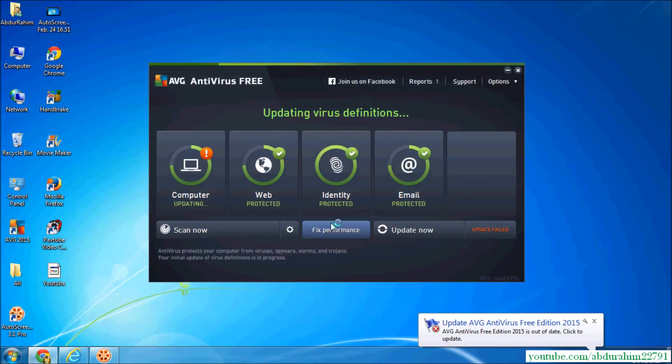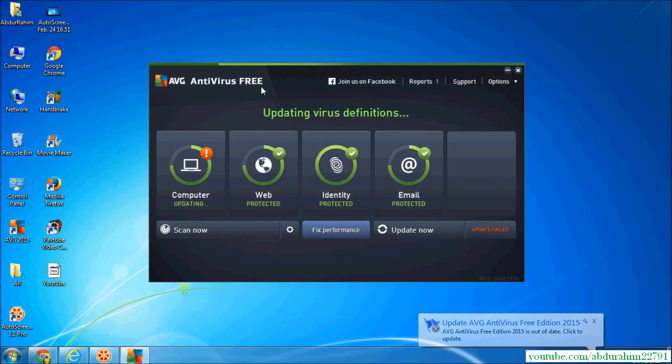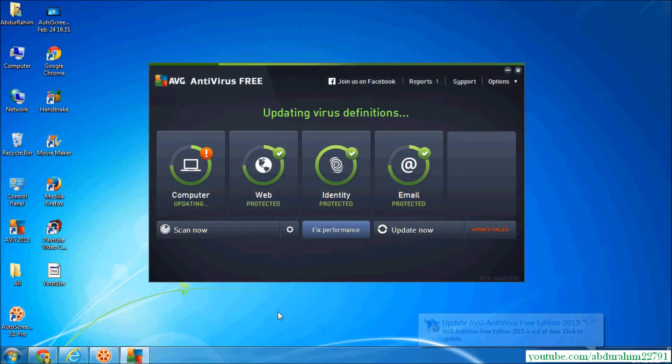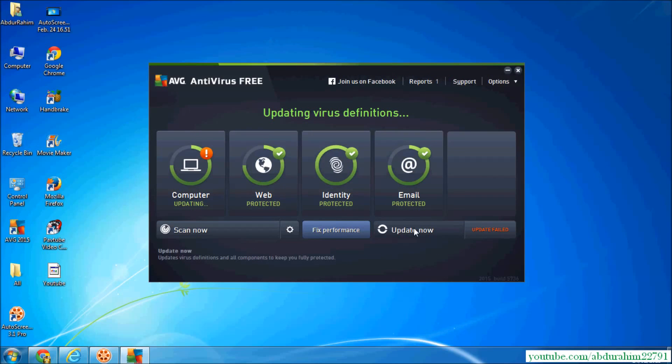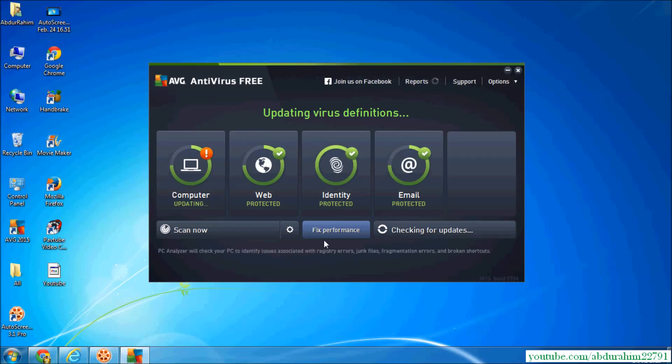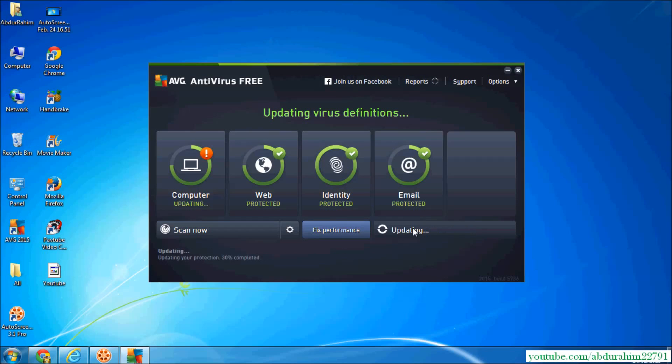So here we go. Our AVG antivirus is installed in our system and better we have to update. Again, click on update and it will update your system. So it will update and you will scan and it's all about it.